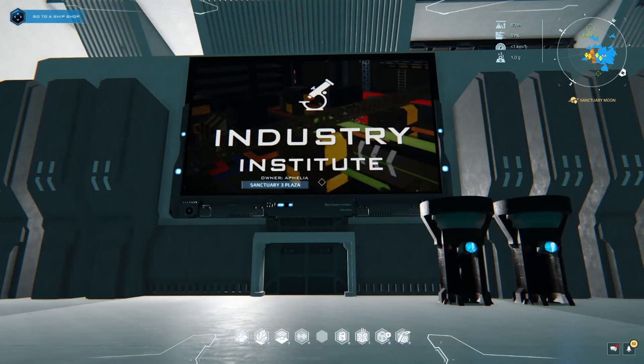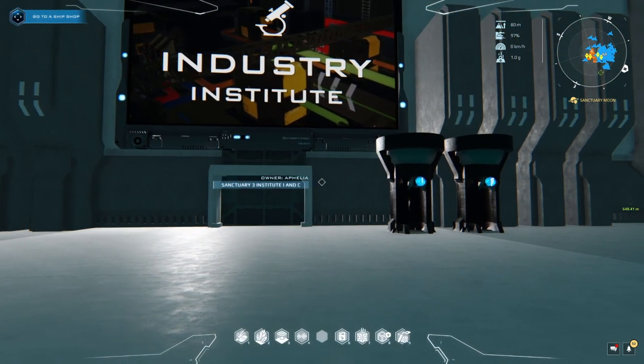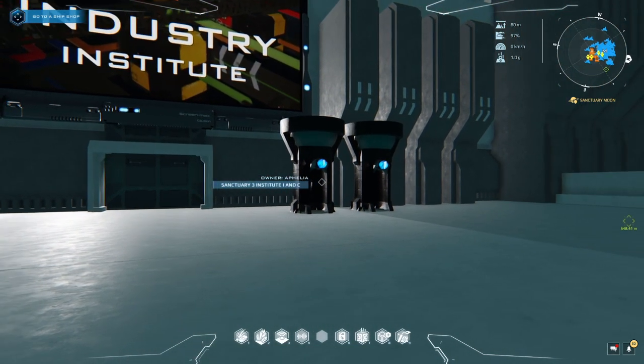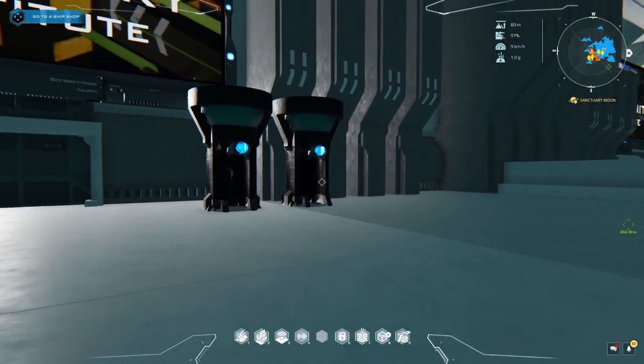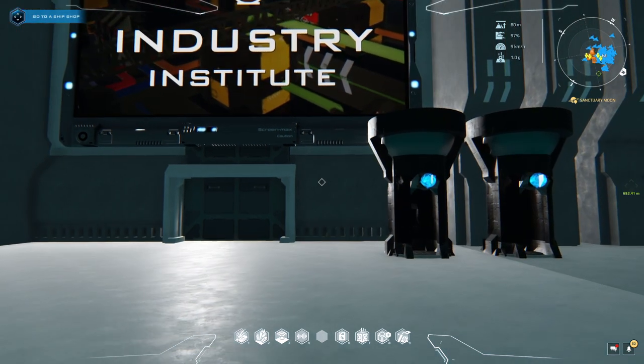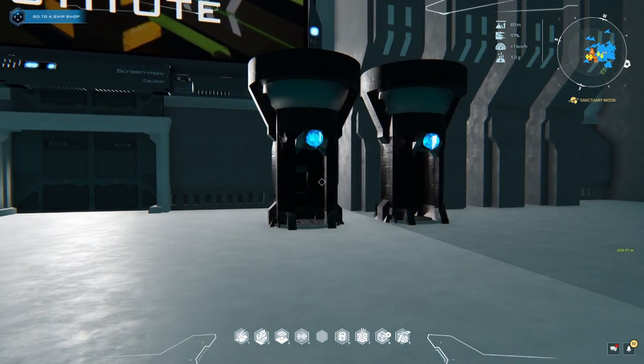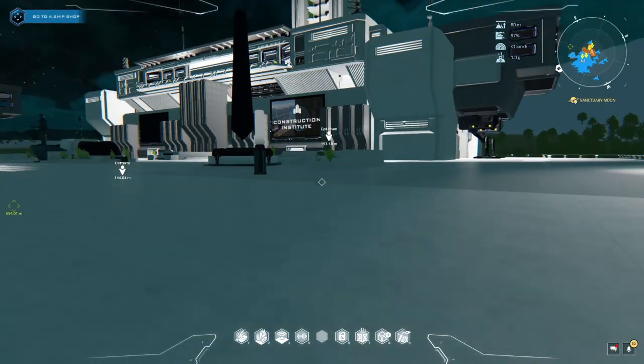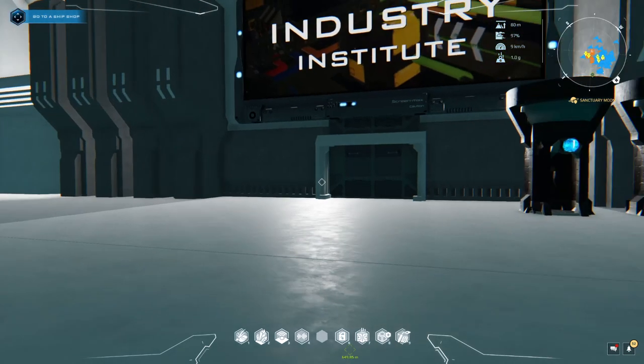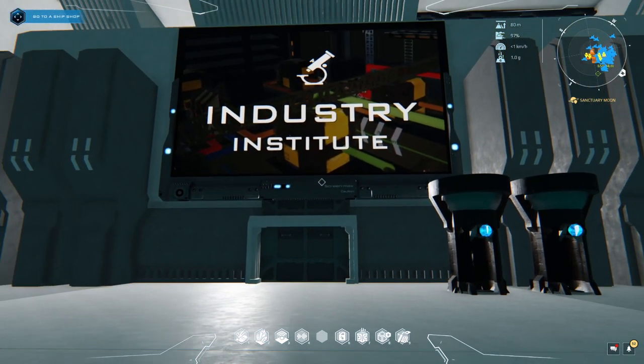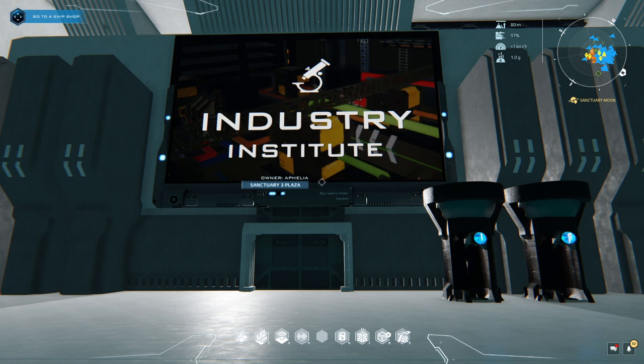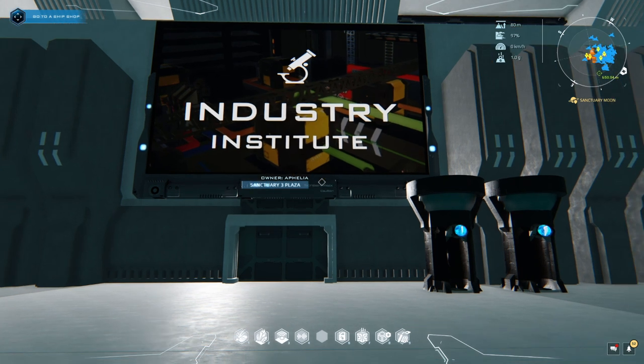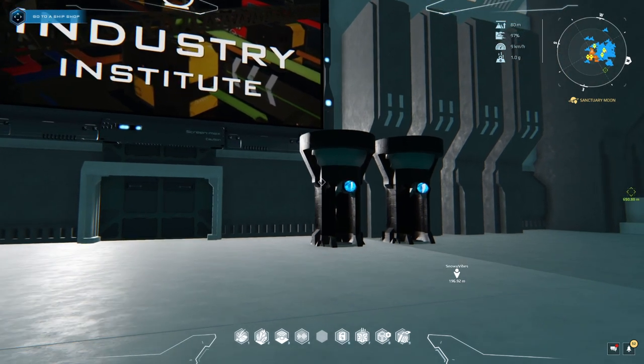Okay, the Industry Institute. I'm going to do some... I'm not sure how many quests we've got here. Missions, quests, tutorials. Take two, take two. Okay, the Industry Institute. Let's do the tutorial here.